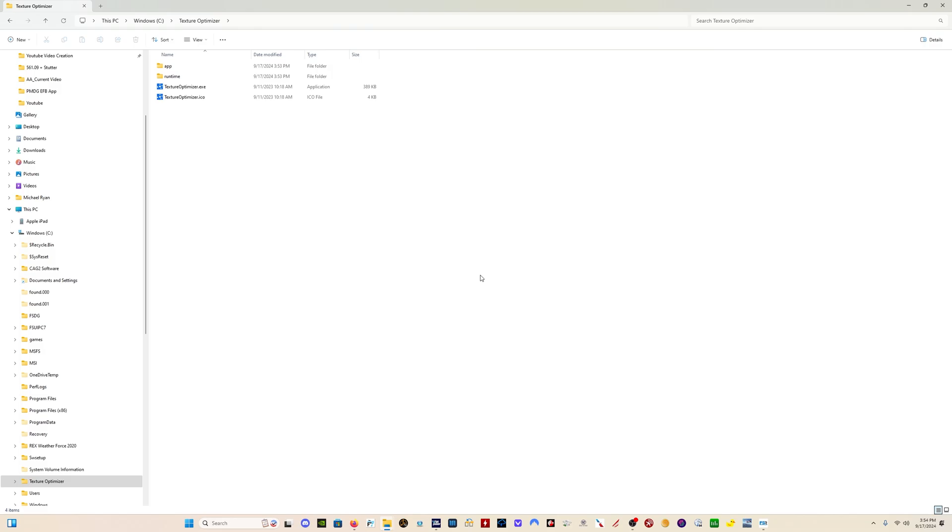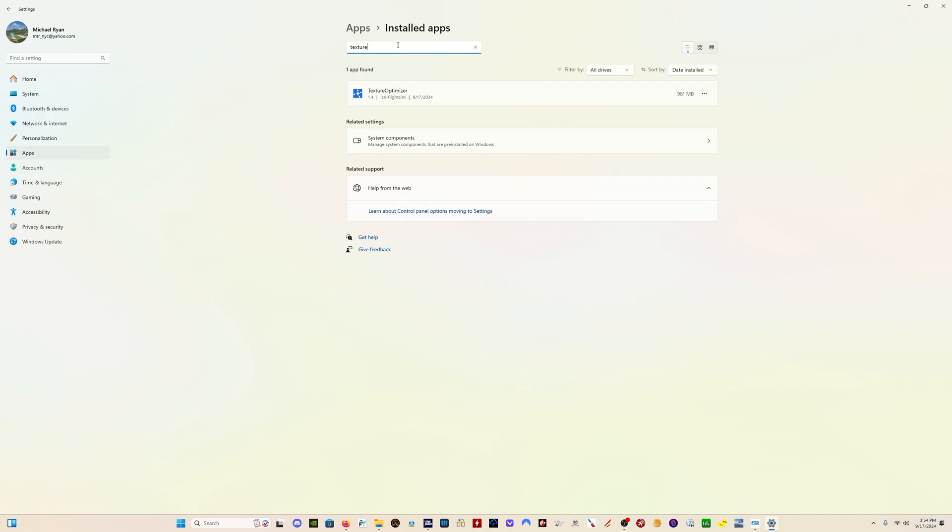Then I'm going to come here to the installation location and verify that I have these files installed. One of the great things about this program also is that if you do want to uninstall the program, you can simply come here to your installed apps and uninstall it straight from Windows.